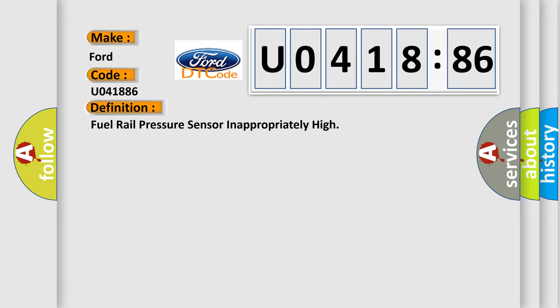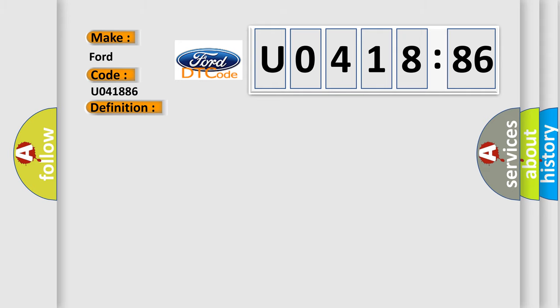The basic definition is fuel rail pressure sensor inappropriately high. And now this is a short description of this DTC code.